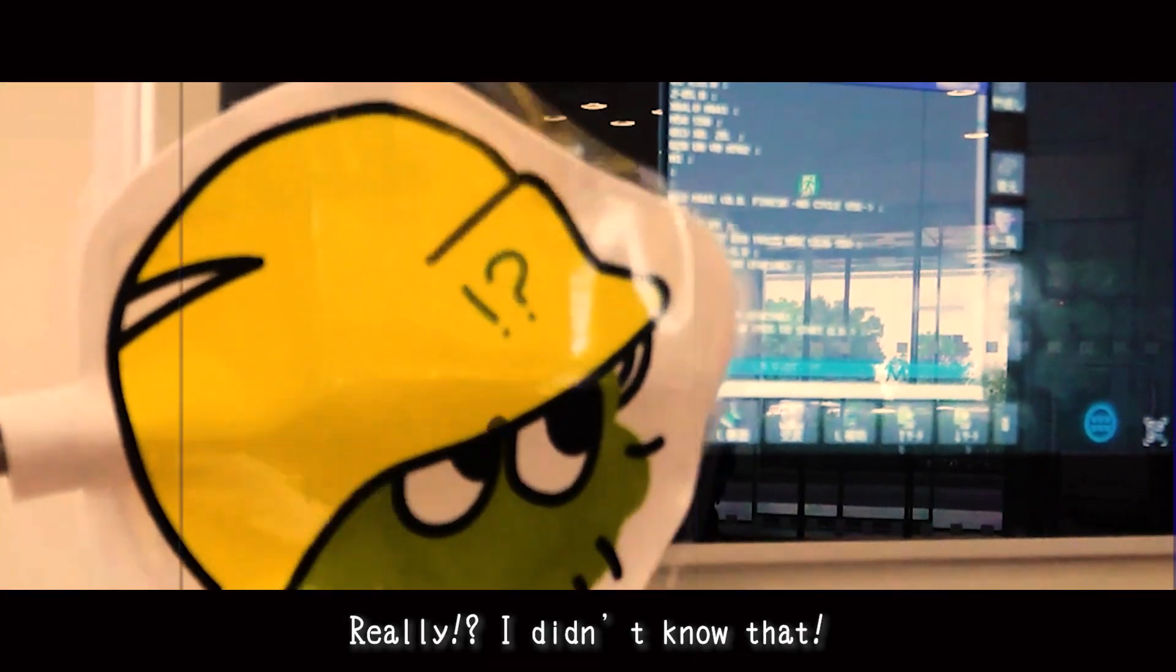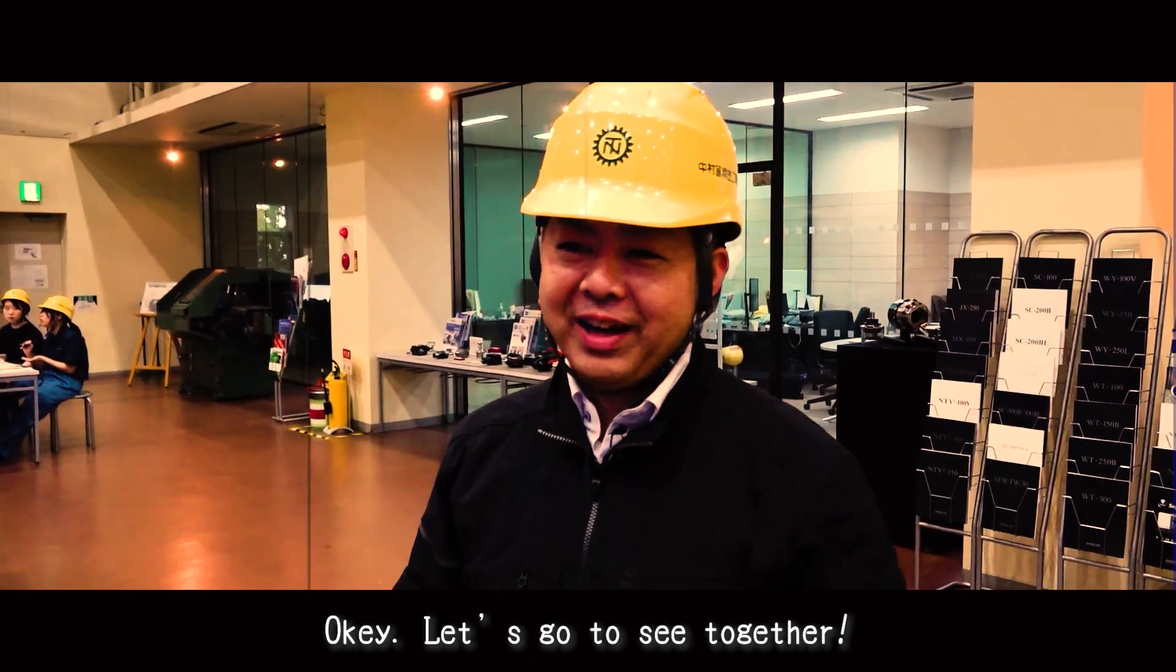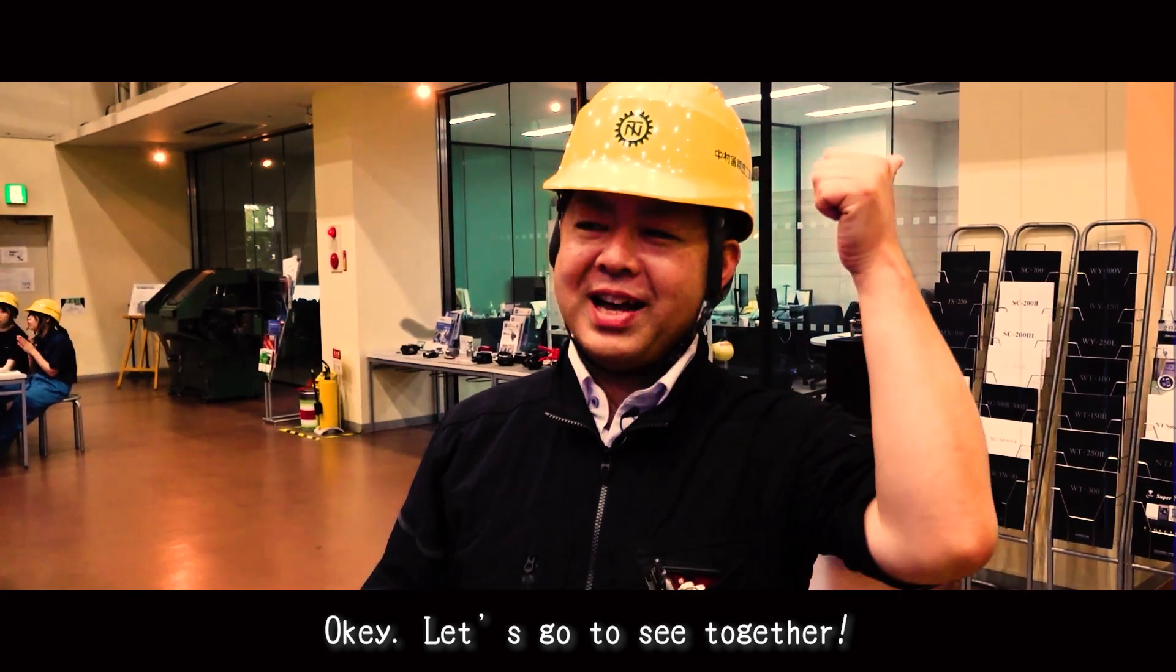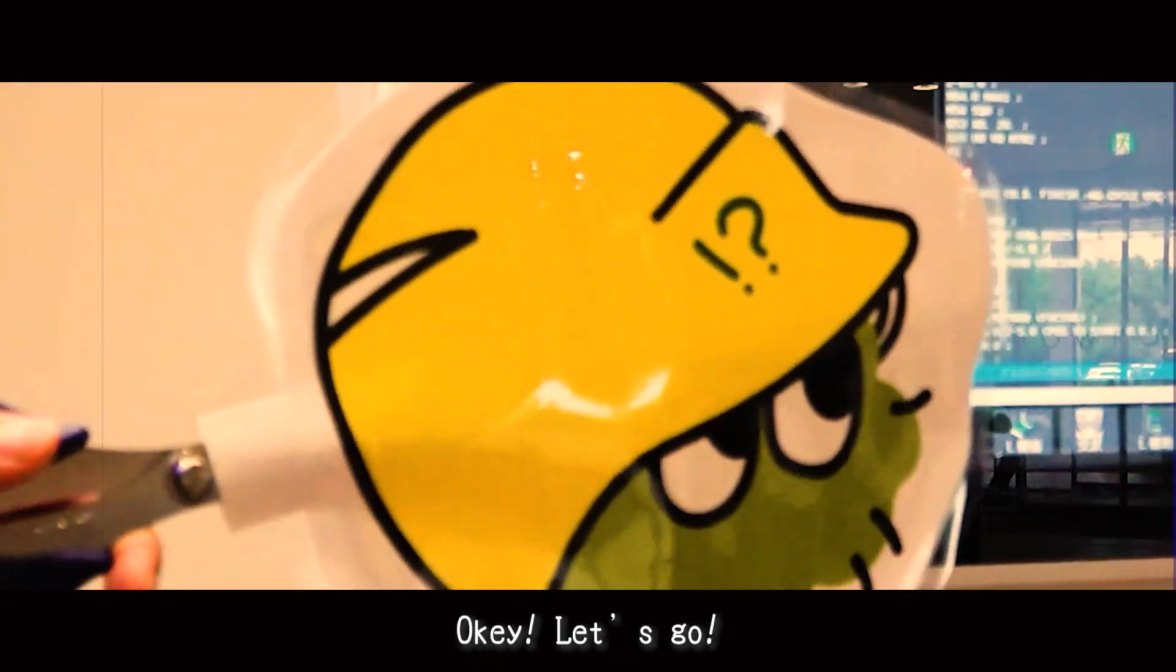Really? I didn't know that. Okay, let's go sit together. Let's go!